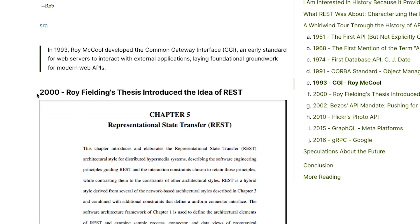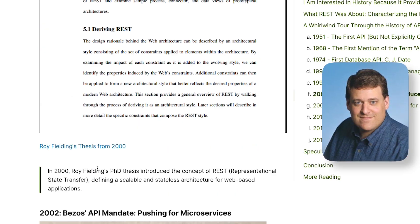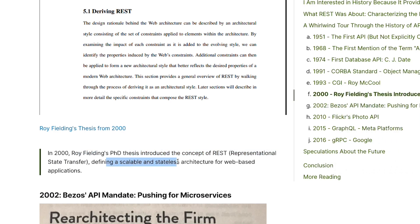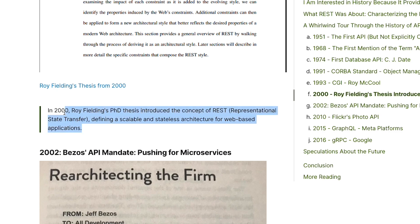Skipping to modern times, REST started in 2000. Roy Fielding's PhD thesis introduced the concept of REST — Representational State Transfer — defining a scalable and stateless architecture for web-based applications. This probably changed the world.